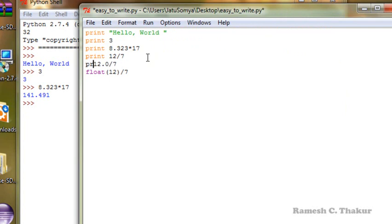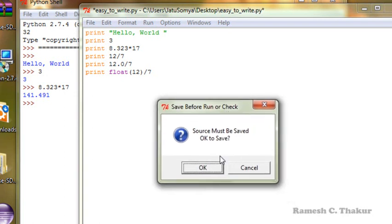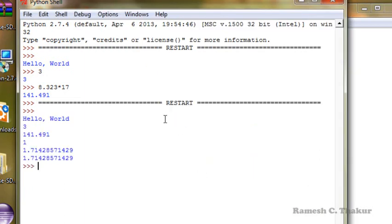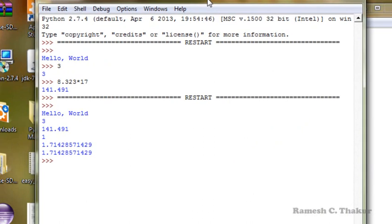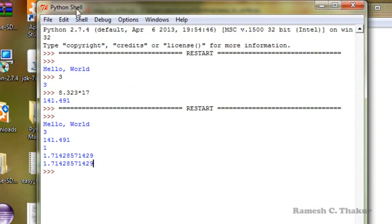We have to add the print command with all the statements — print, print, print must be appended because we wish to see the output. That is one difference between interactive mode and script mode. After adding print statements to all commands, we hit F5 again. It says the source must be saved, so we save it. Now we see hello world, 3, 141.49, and all the results are displayed. We must use the print statement along with the Python script to get the results, whereas it is not required in interactive mode.